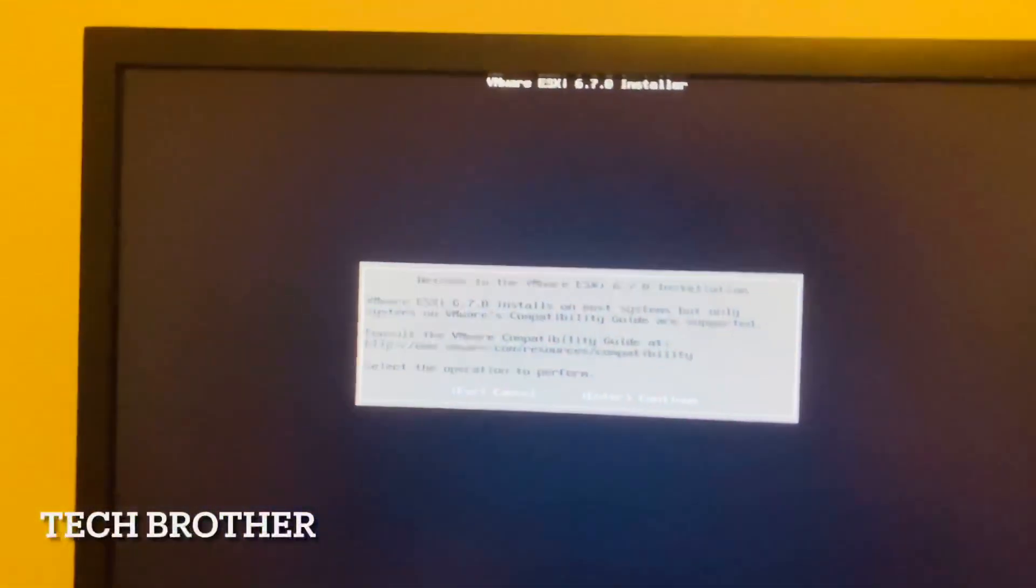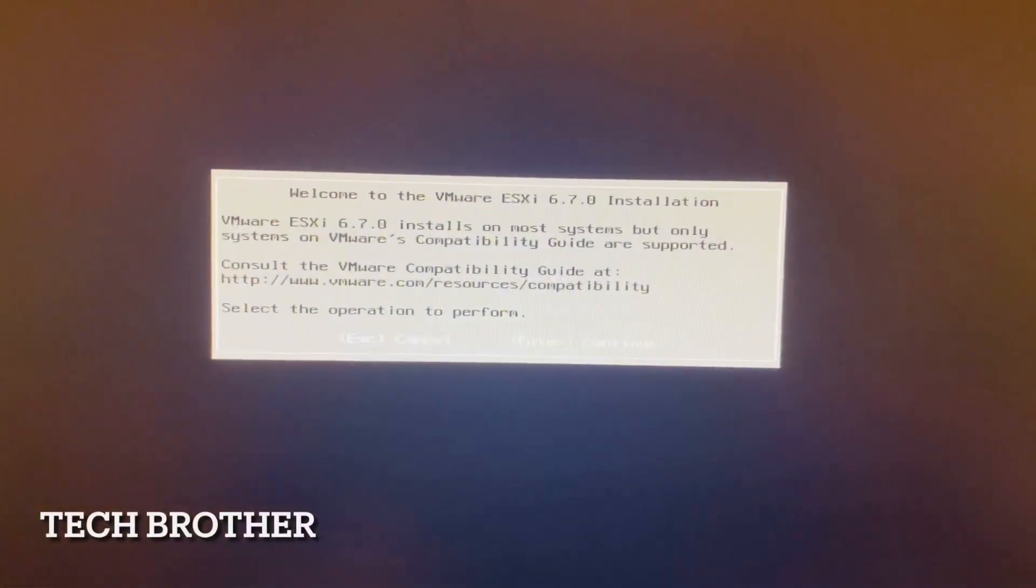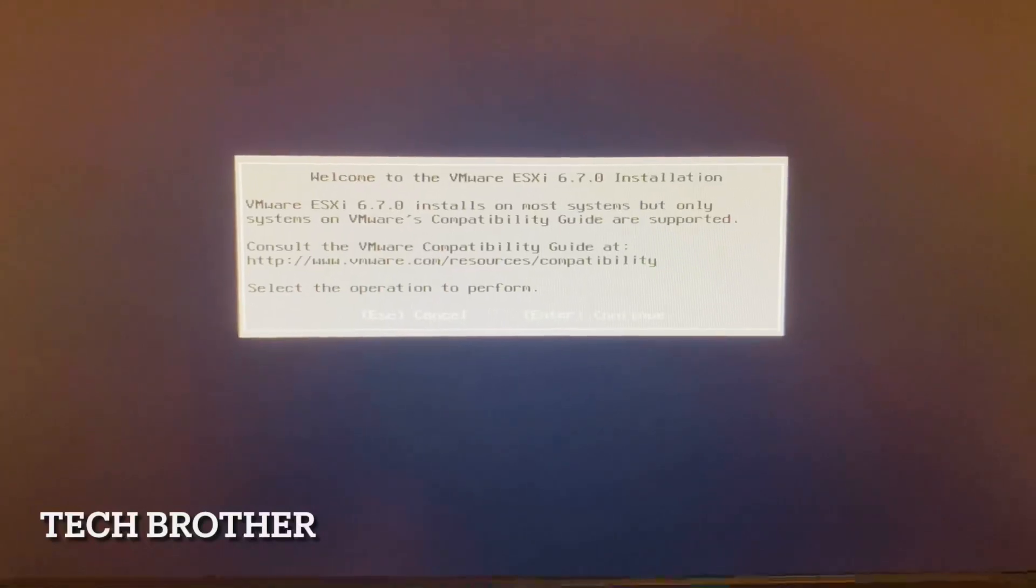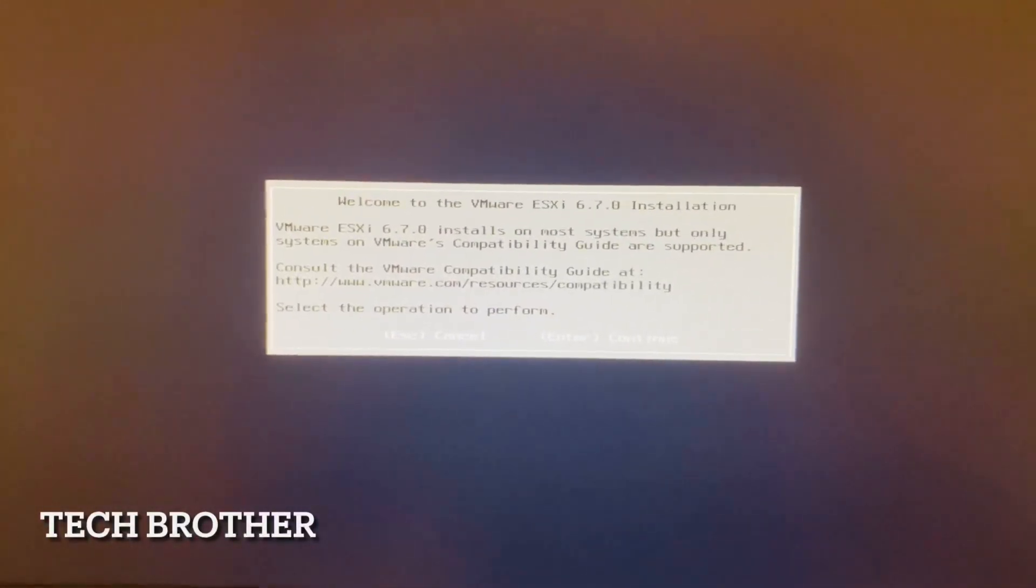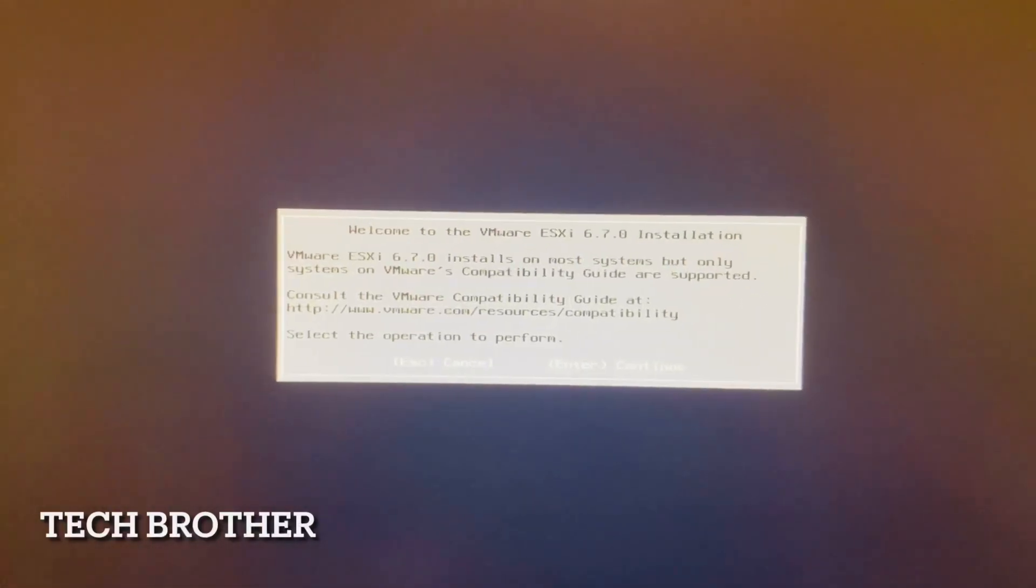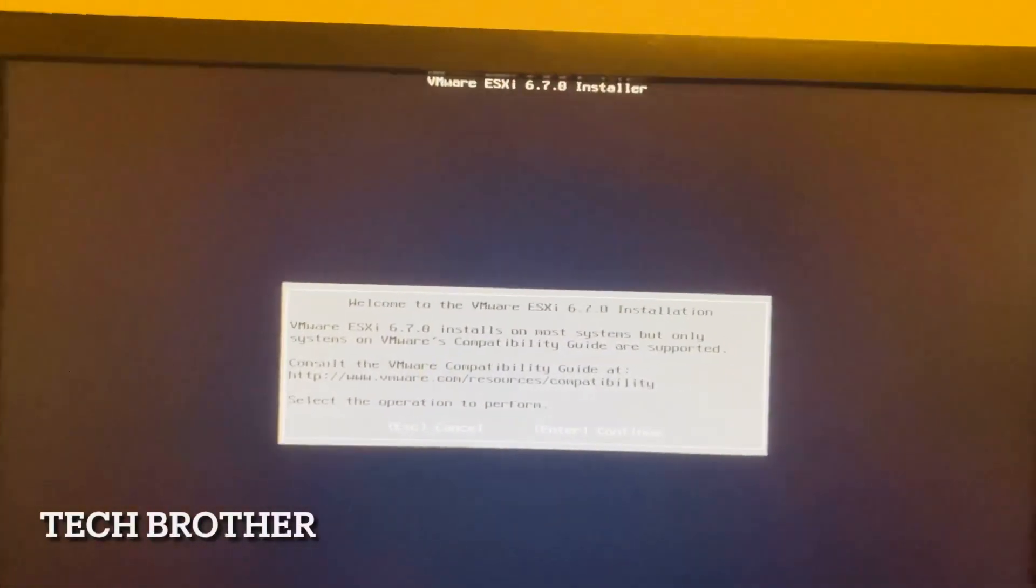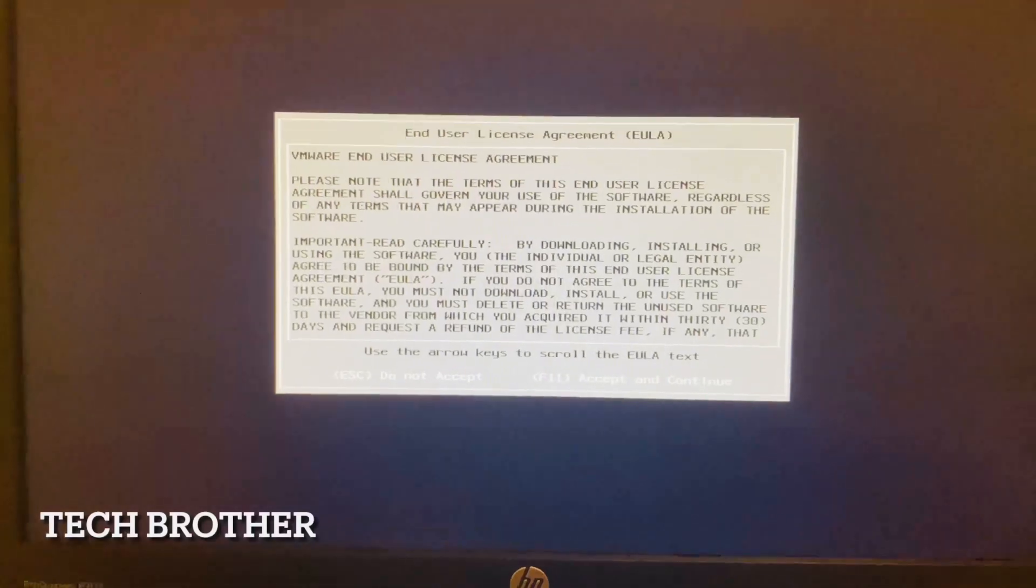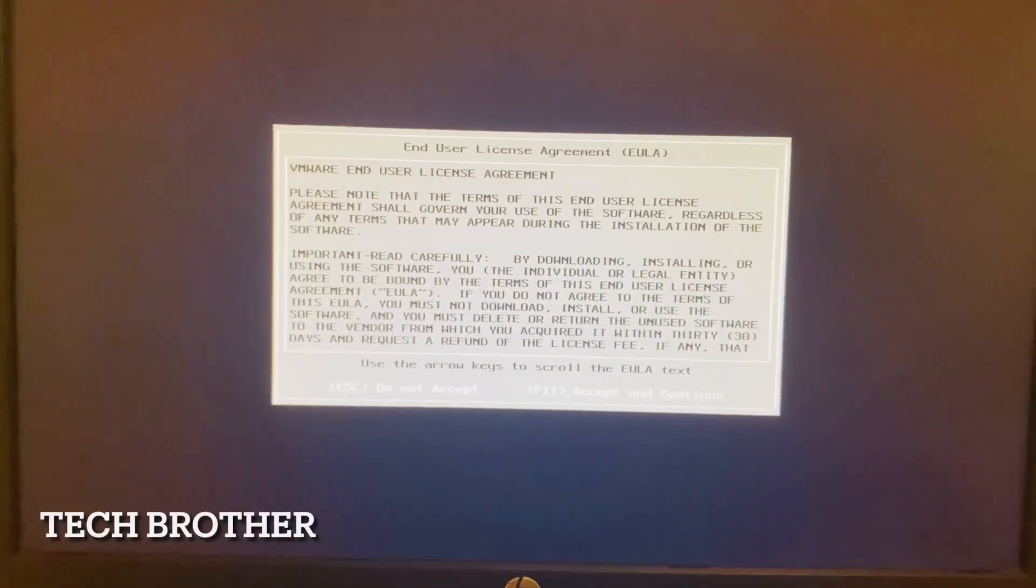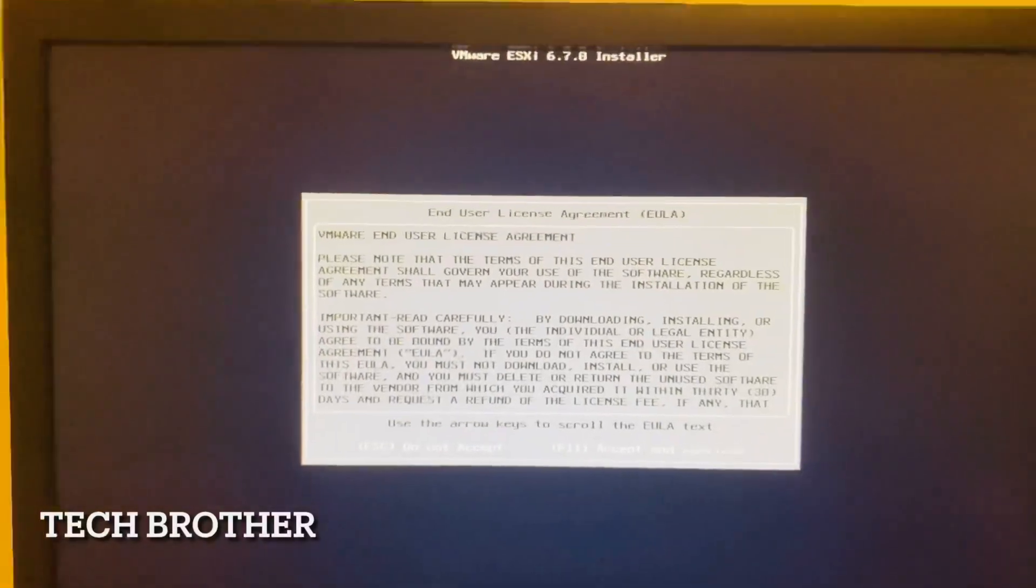We got this screen: Welcome to ESXi 6.7 installation. Select the operation to perform. Actually I want to continue, so I am pressing Enter from the keyboard. Then comes the licensing terms. Agree and accept and pressing F11.